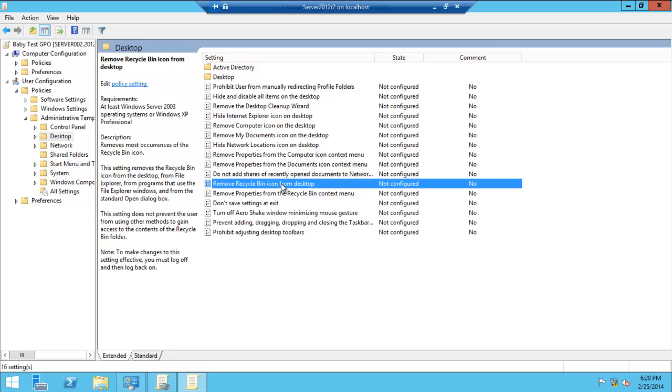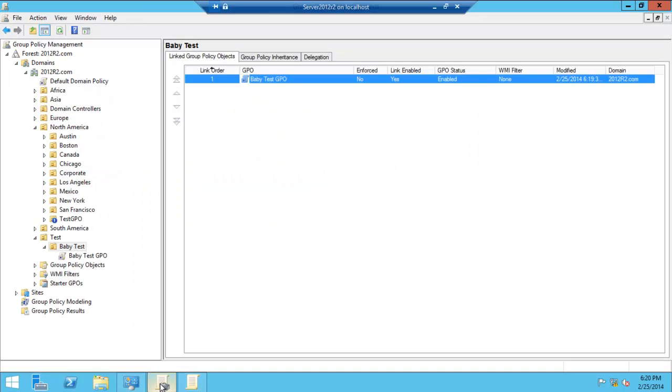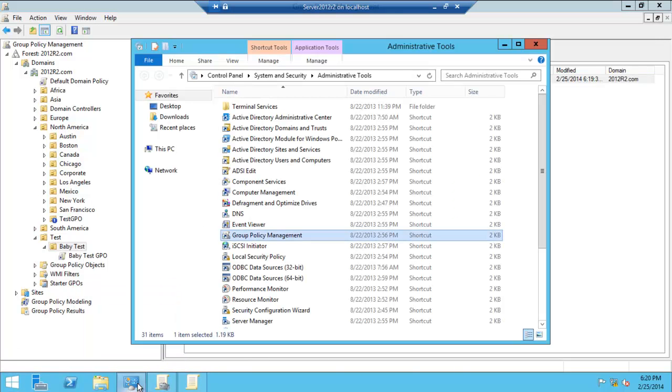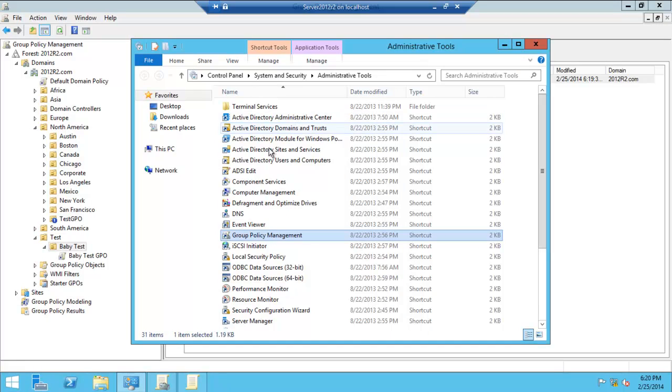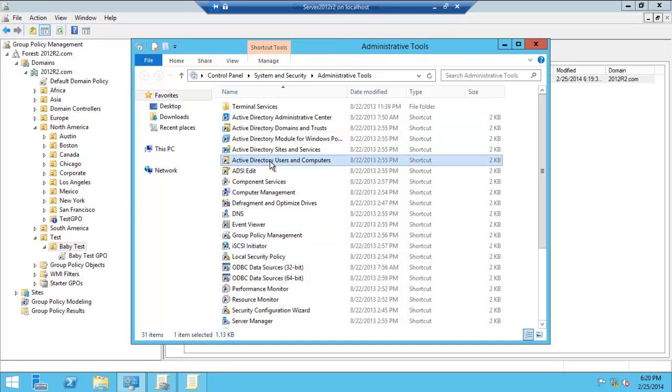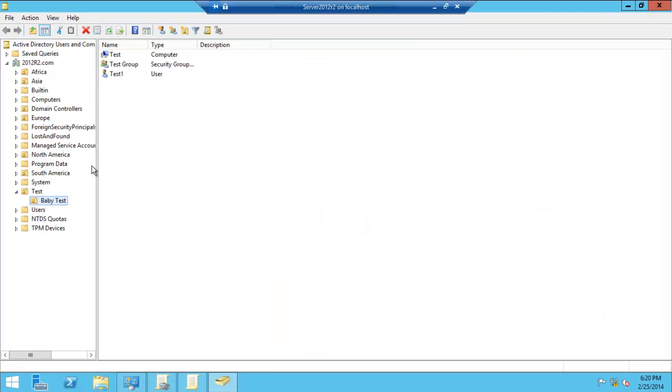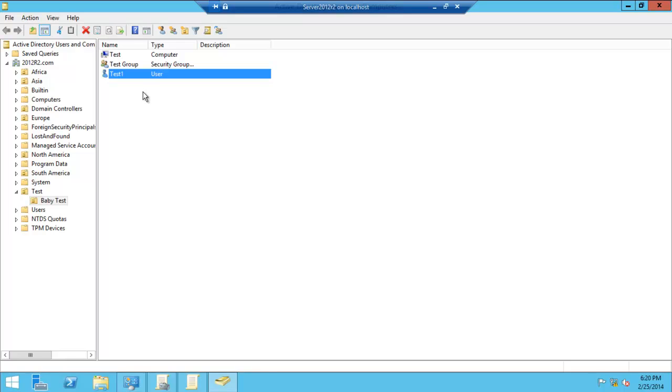Let's go to Desktop. Let's say, for example, if you want that user which we had, let's go here, Baby Test. If you didn't want the user Test One, for example, to have the recycle bin on his desktop when he started up his computer and logged on, you would just do it over here.